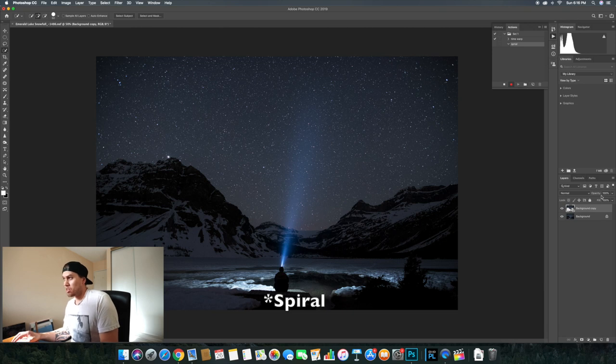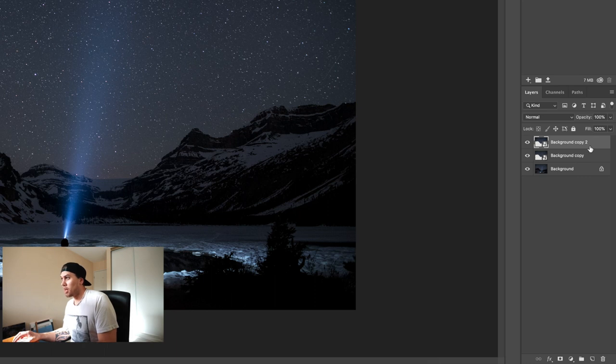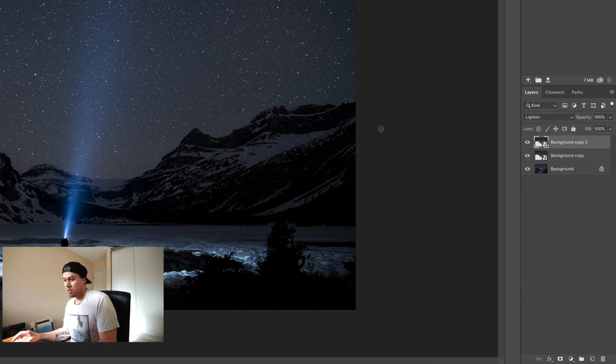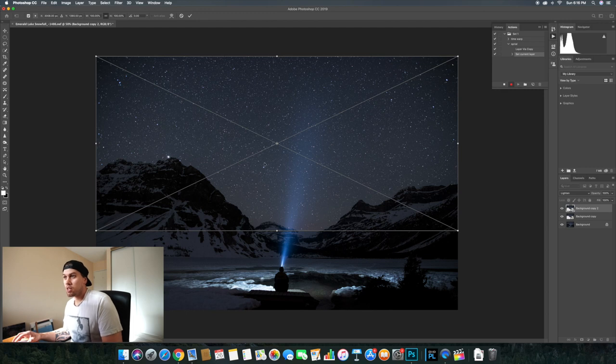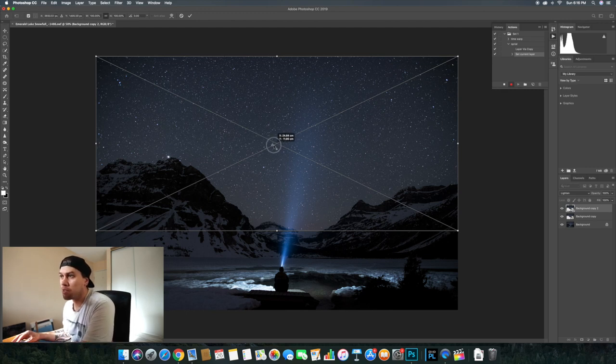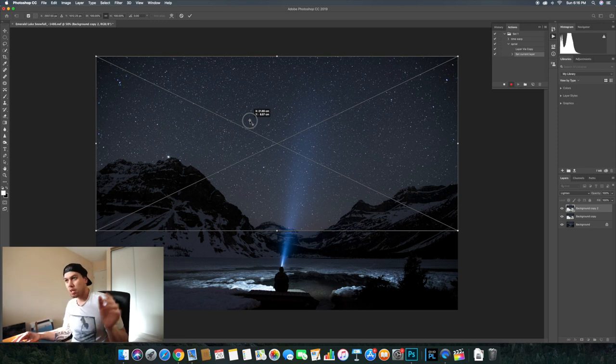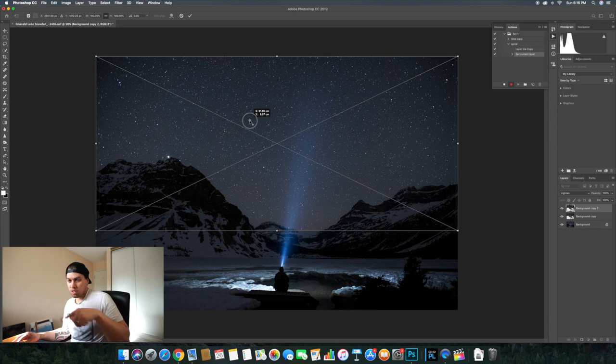Now as you know, it's recording everything that you're going to be doing now. So we're going to command J and duplicate the layer. And we're going to go lighten. And we're going to command T to transform. Now we're going to bring this, wherever you put this center point is going to be where anywhere it starts.